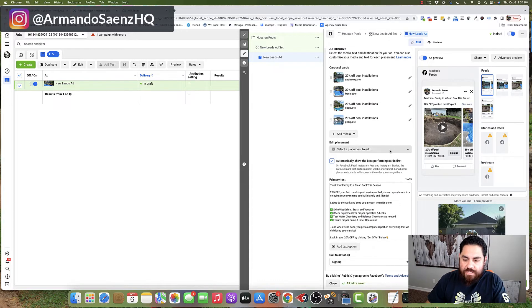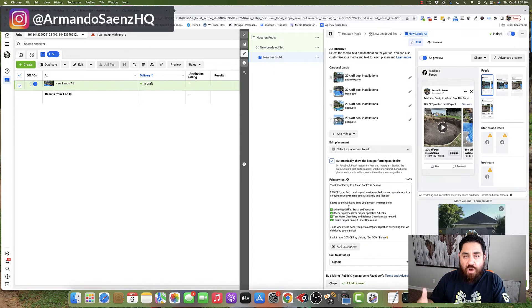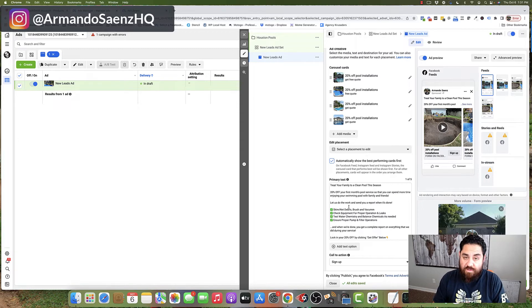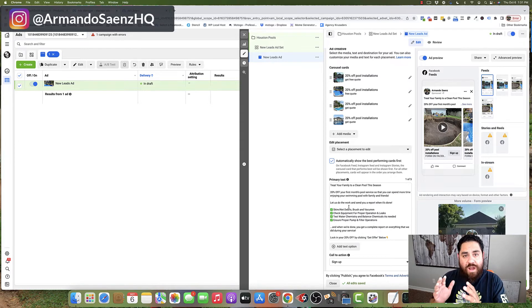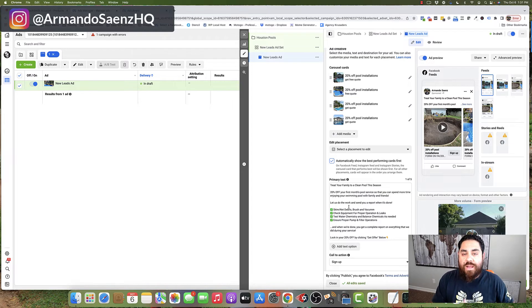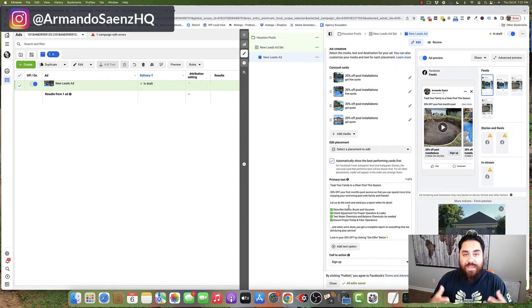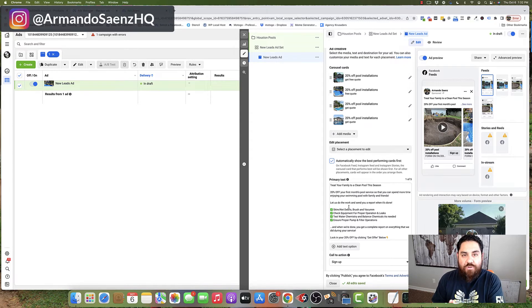The next step is to put our primary text in here. Now this is all about the offer. I do want to stop here for a second and tell you that the offer is everything. No matter how great your graphics are, and no matter how great your videos are, if you don't have a compelling offer, people are not going to want to click and become leads. So spend some time crafting the offer.